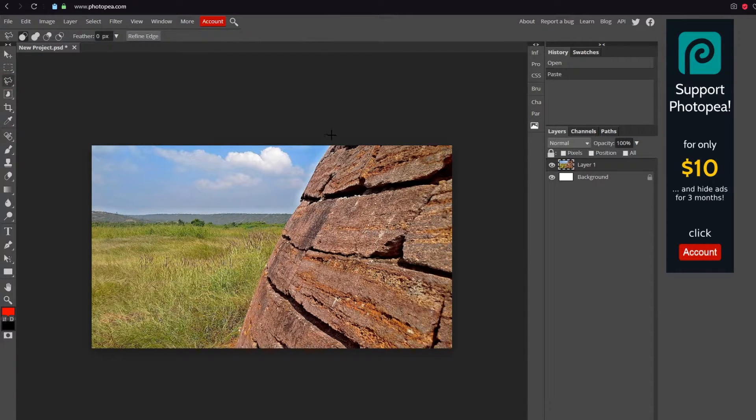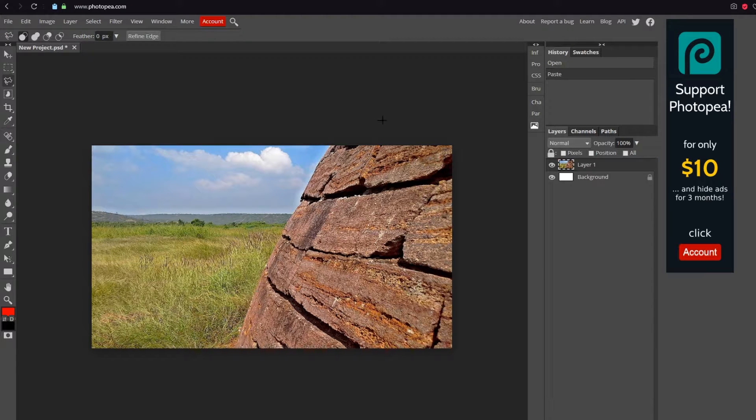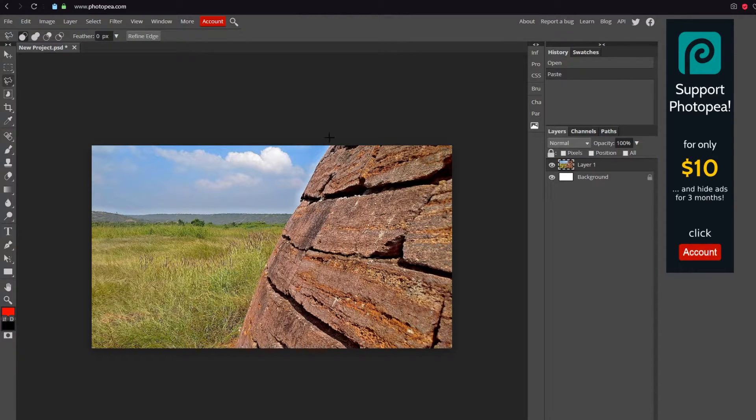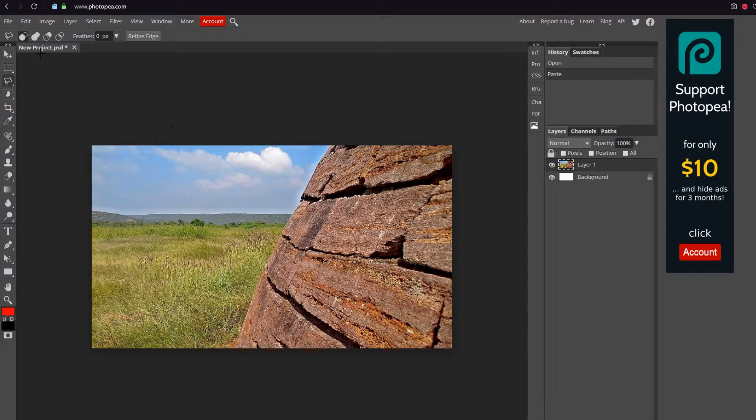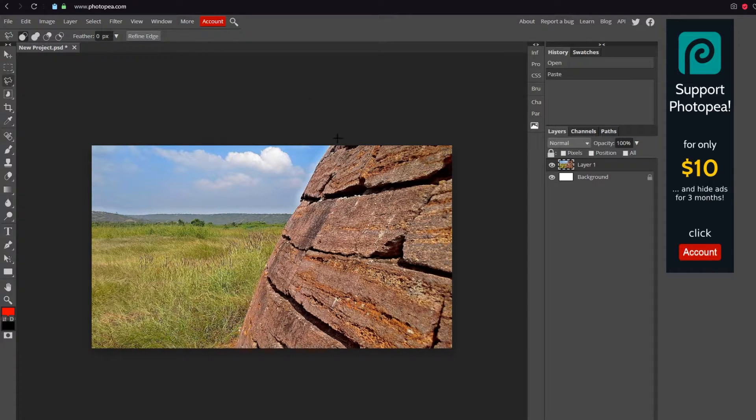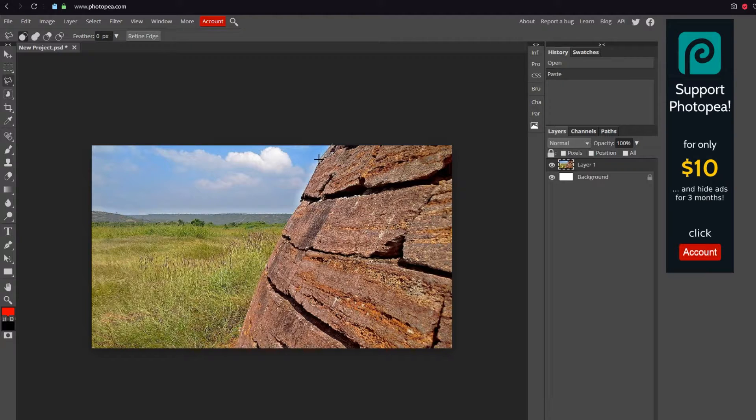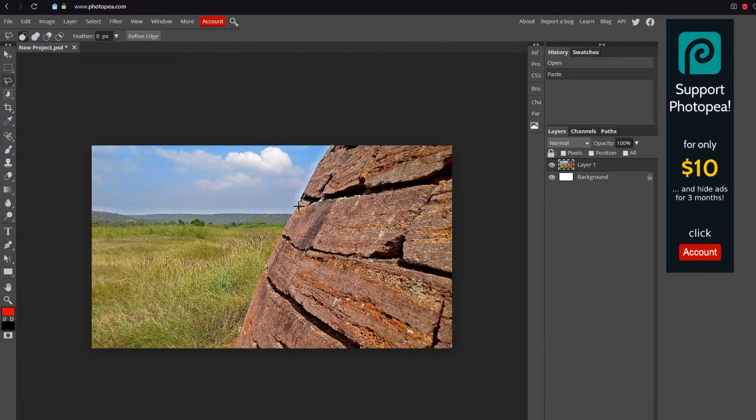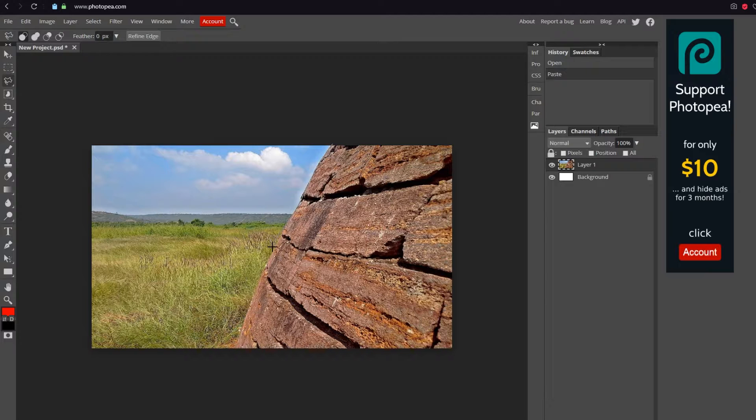Polygonal. If you don't know how this works, check down in the description. I will post a link to one of my videos that shows you how to use the lasso tool, but if you know, just follow along.